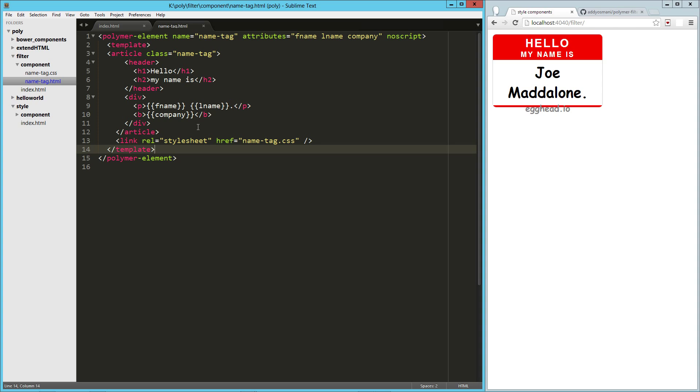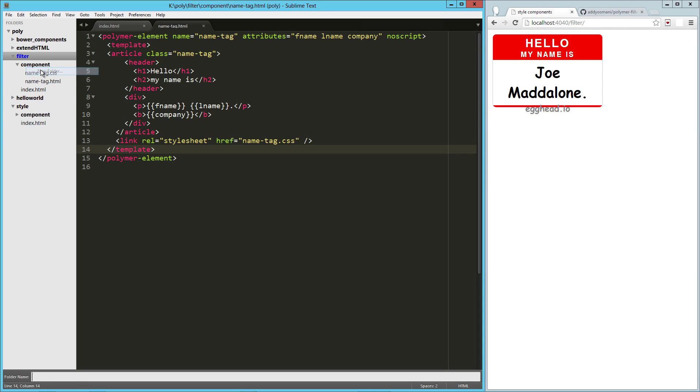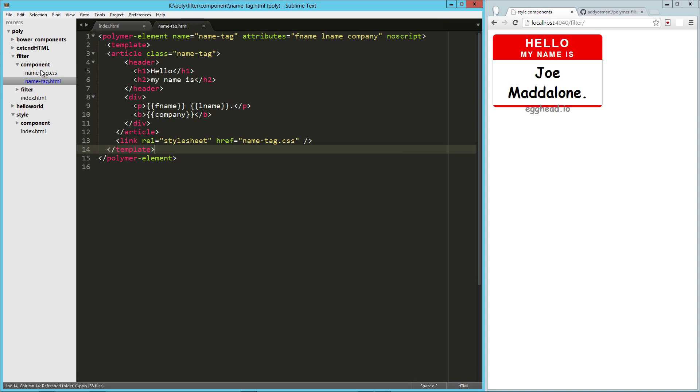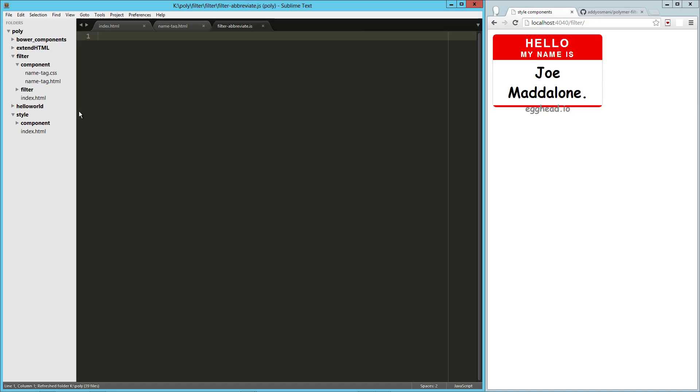So what we're going to do is we're going to create a filter. Here I'm going to create a new folder, I'm going to call it filter, and there I'm going to create my first filter, so I'm going to call this filter-abbreviate.js. So this is an actual JavaScript file.